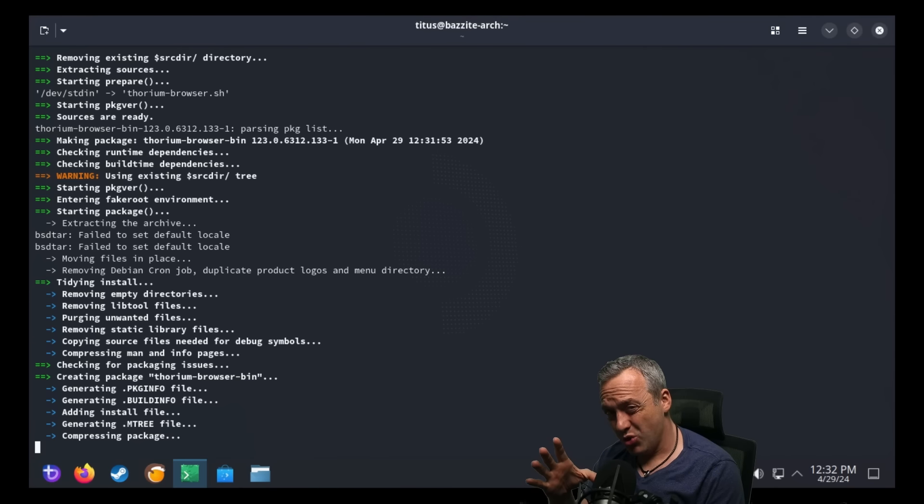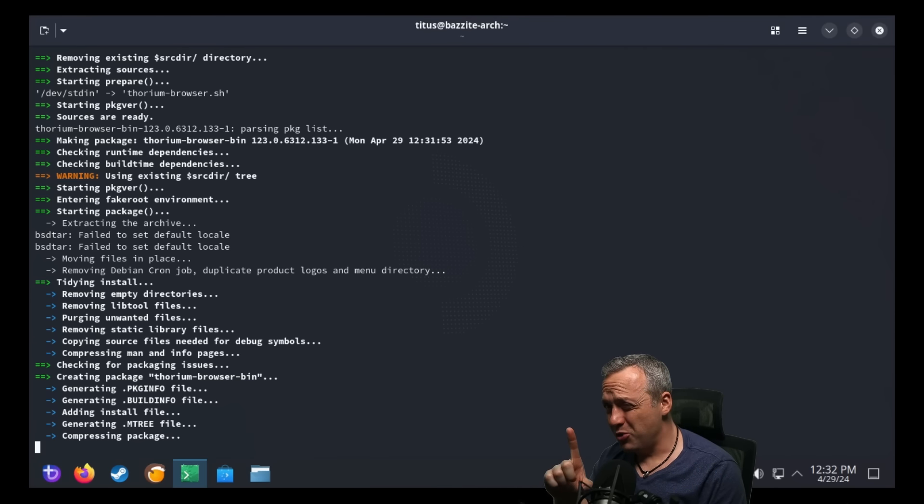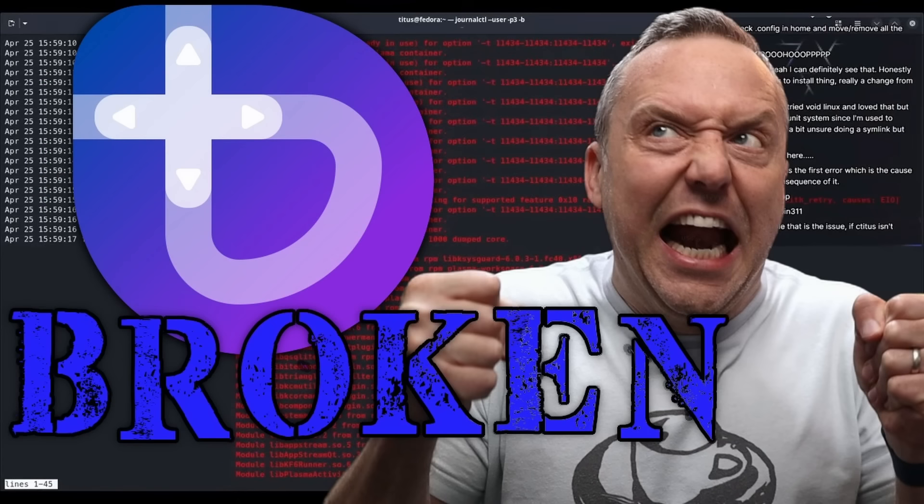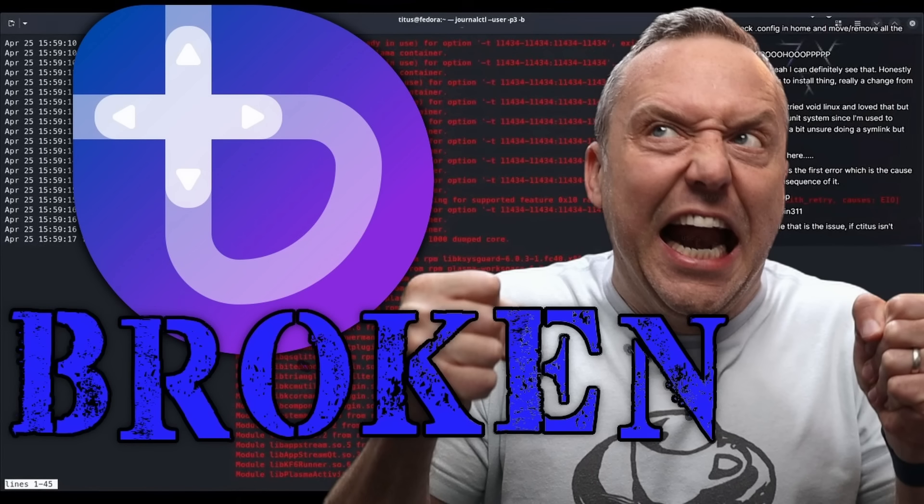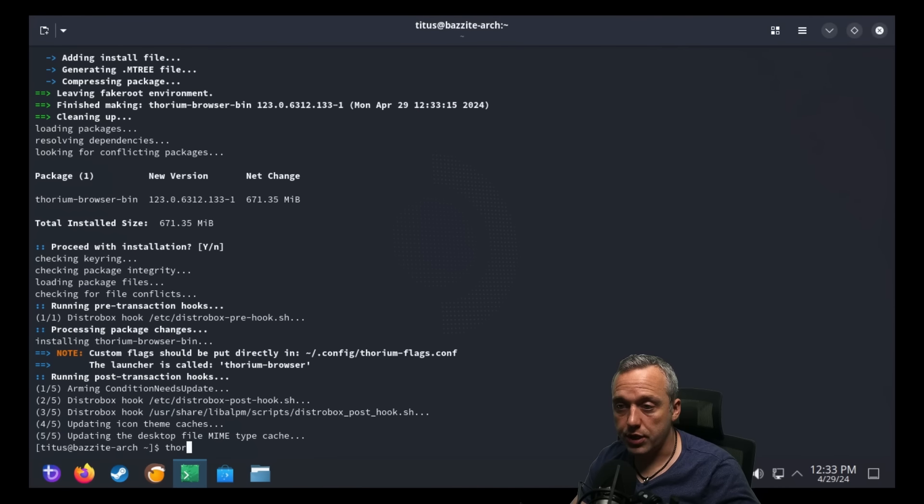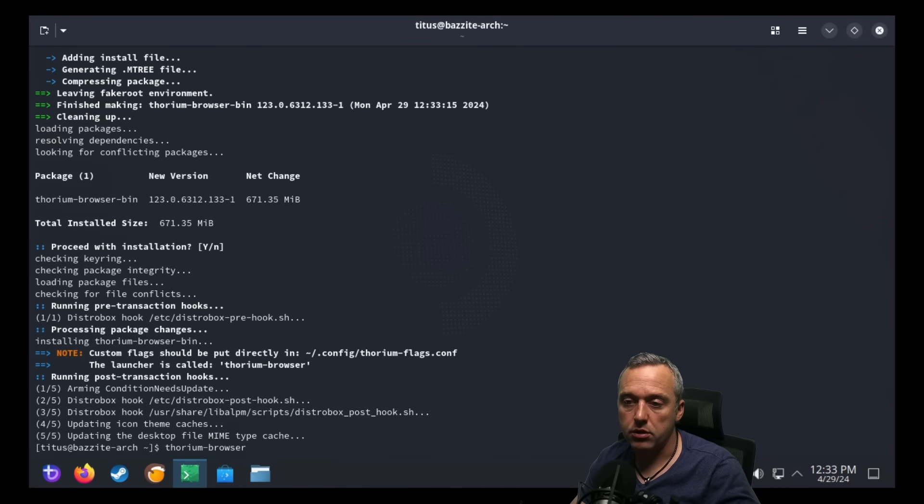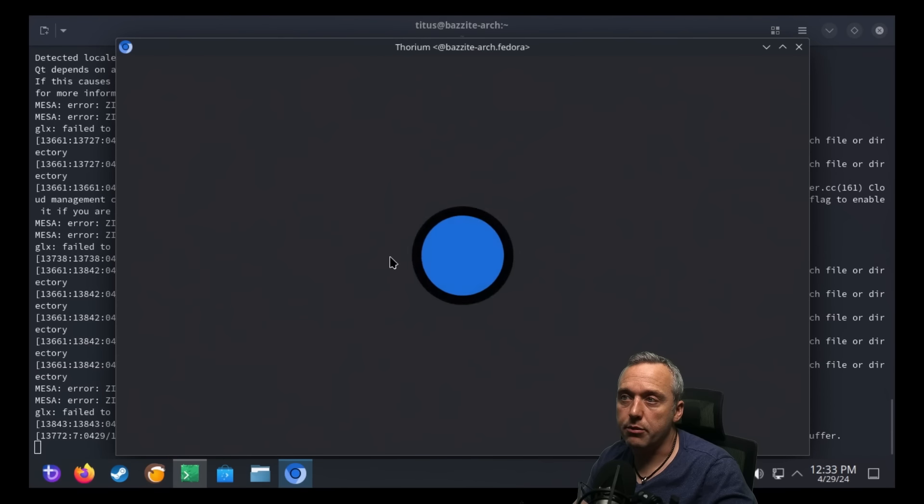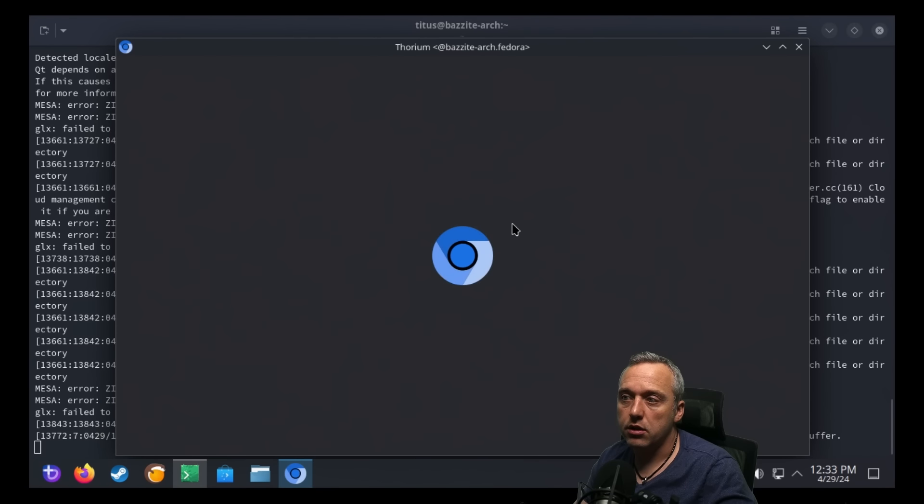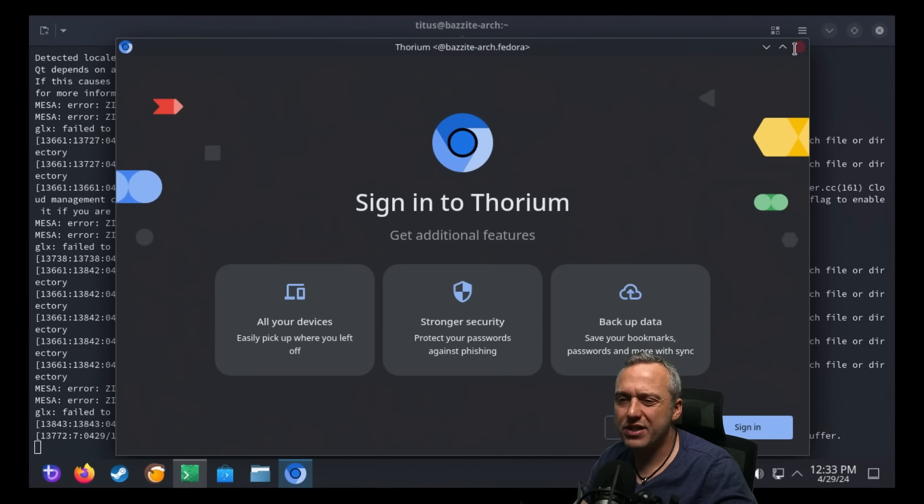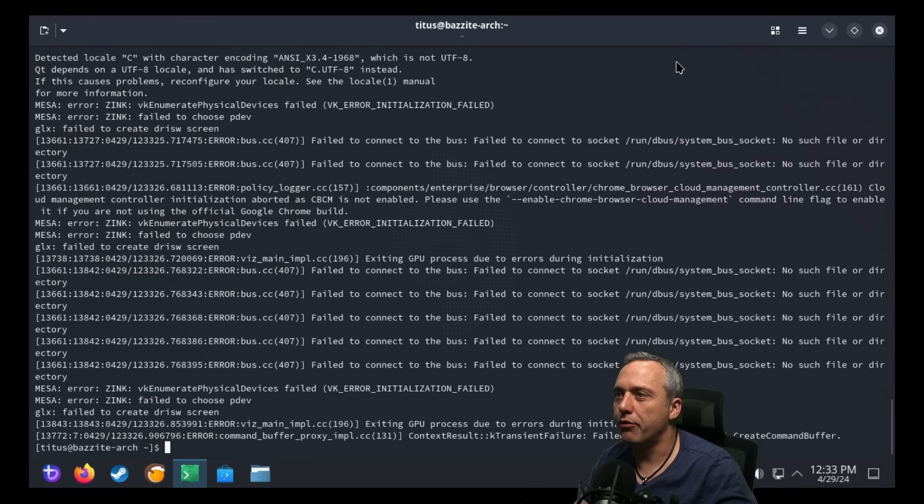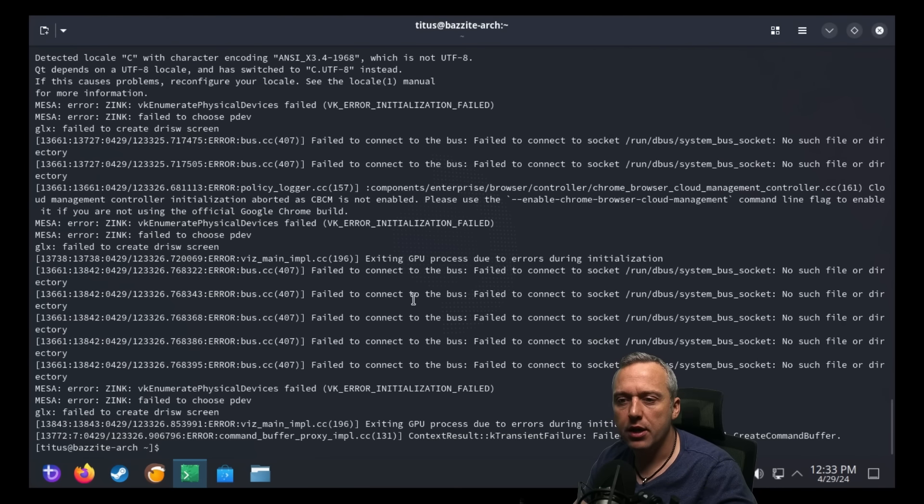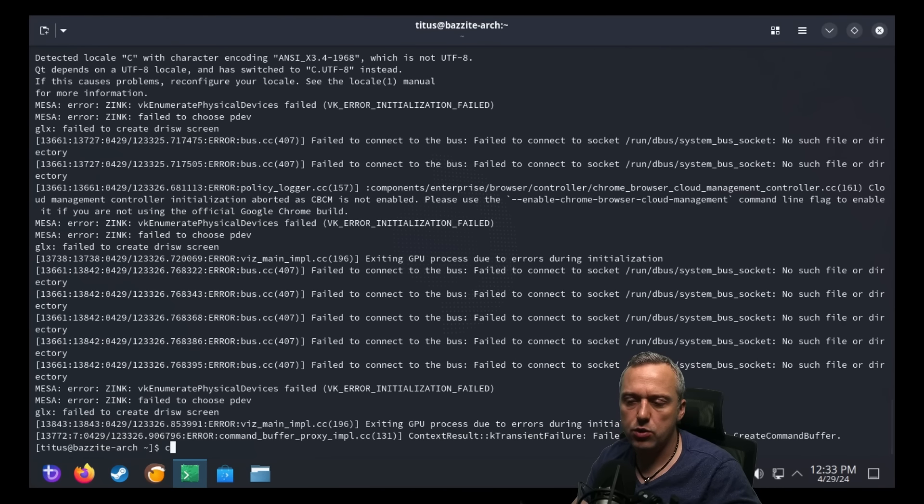But also we do need to address what happened at the end here because it did not quite go exactly the plan. With Thorium Browser installed, we can just type Thorium Browser. We could launch it directly from in here and we'd have the browser. But obviously, we don't want to open this up through our terminal and do it every single time.